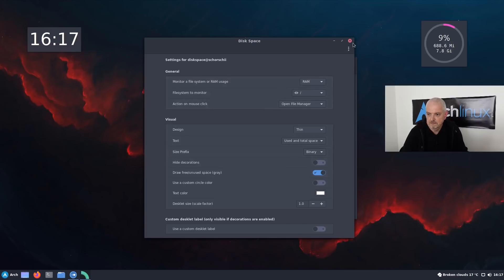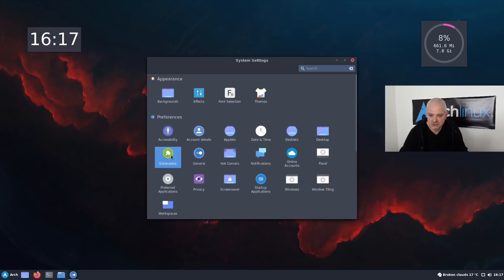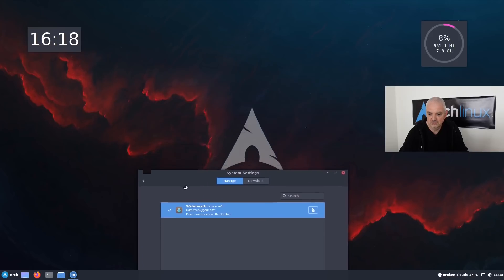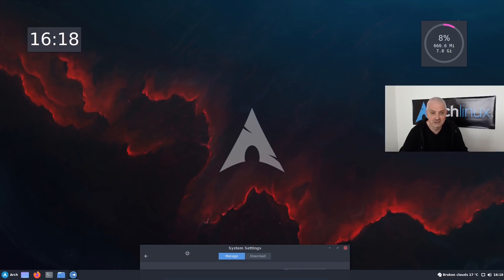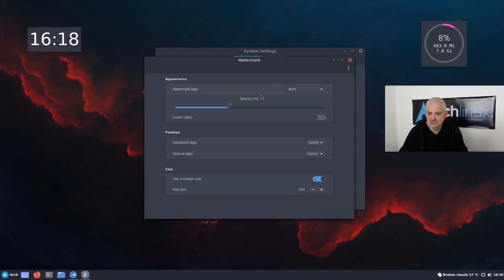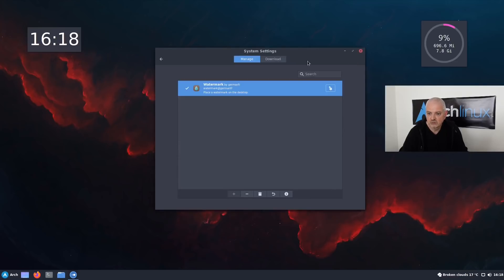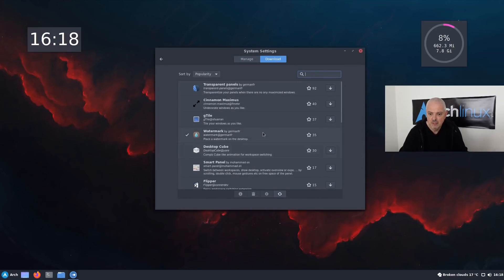Extensions work like they do in GNOME — they expand the functionality of the desktop environment. Cinnamon doesn't come with any extensions pre-installed on Arch, so I downloaded a Watermark extension. If I move the window out of the way, you can see it places the Arch watermark in the center of the screen. Clicking the cog icon lets you change the watermark logo to other distributions or a custom image, and adjust opacity, position, and size. You can also download more extensions like transparent panels and gTile.